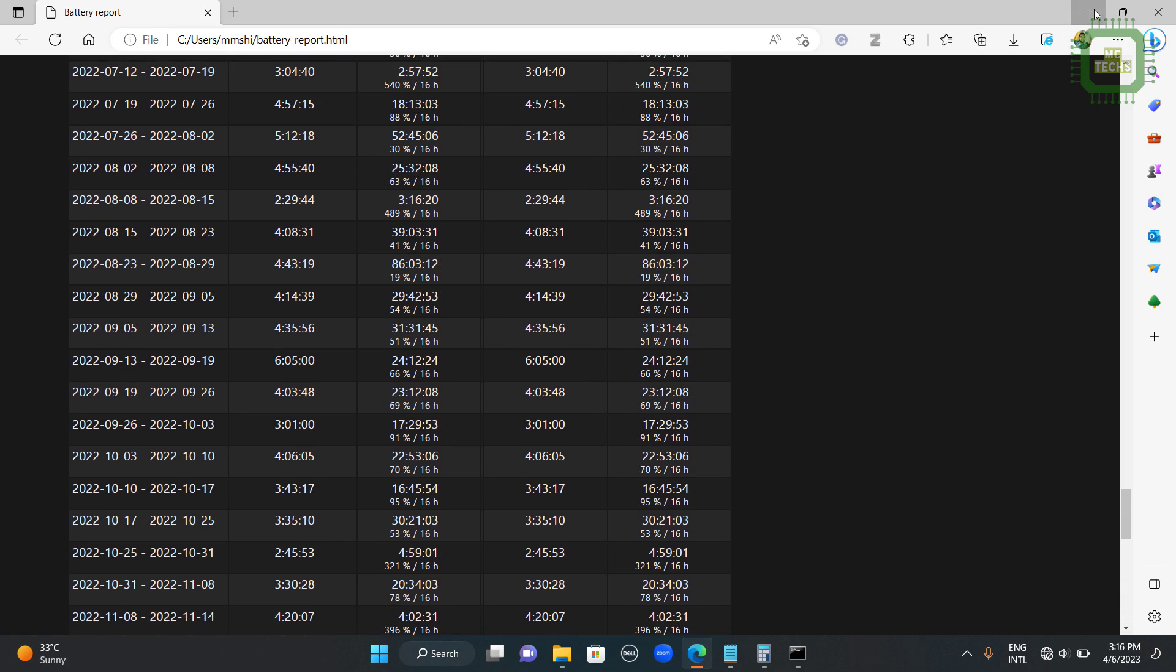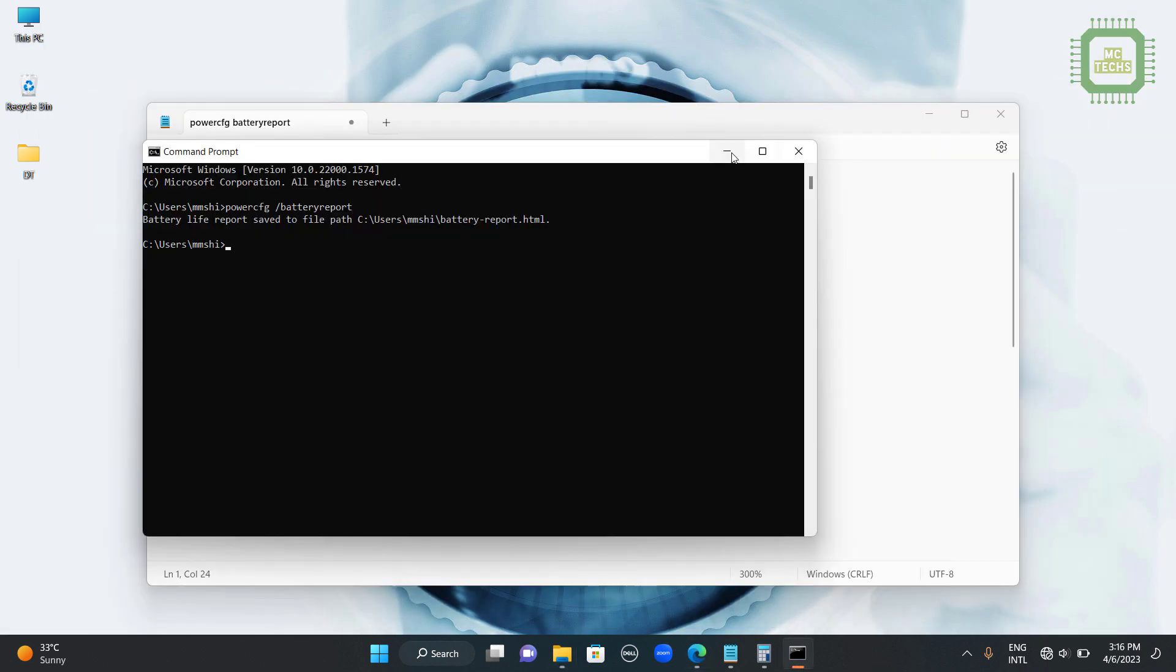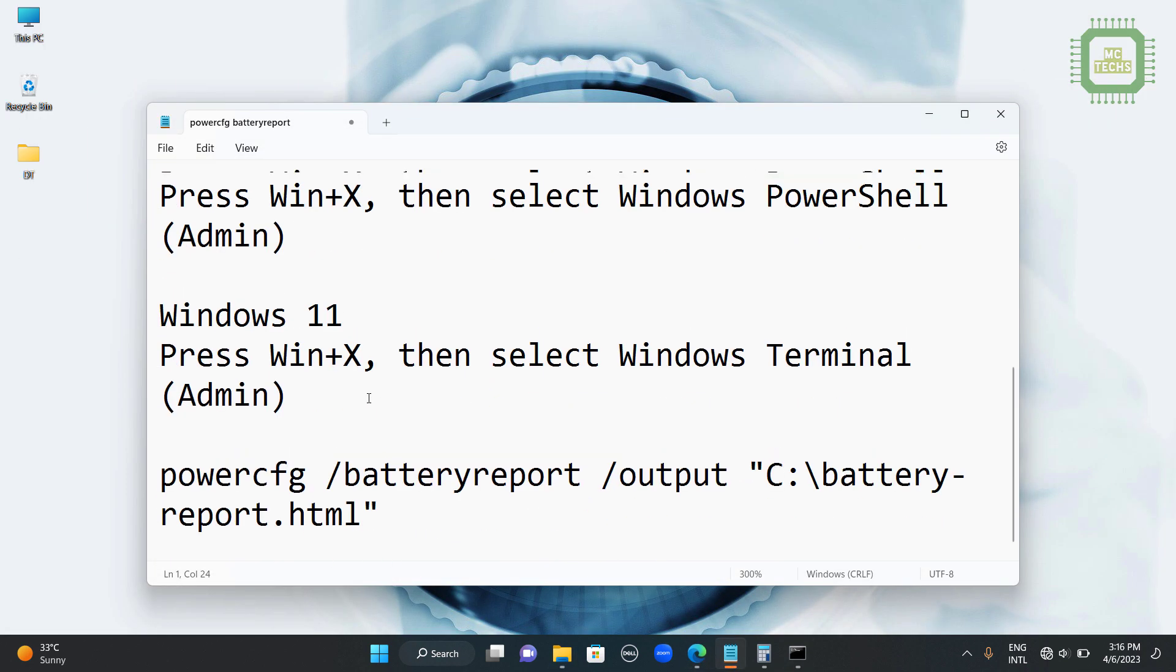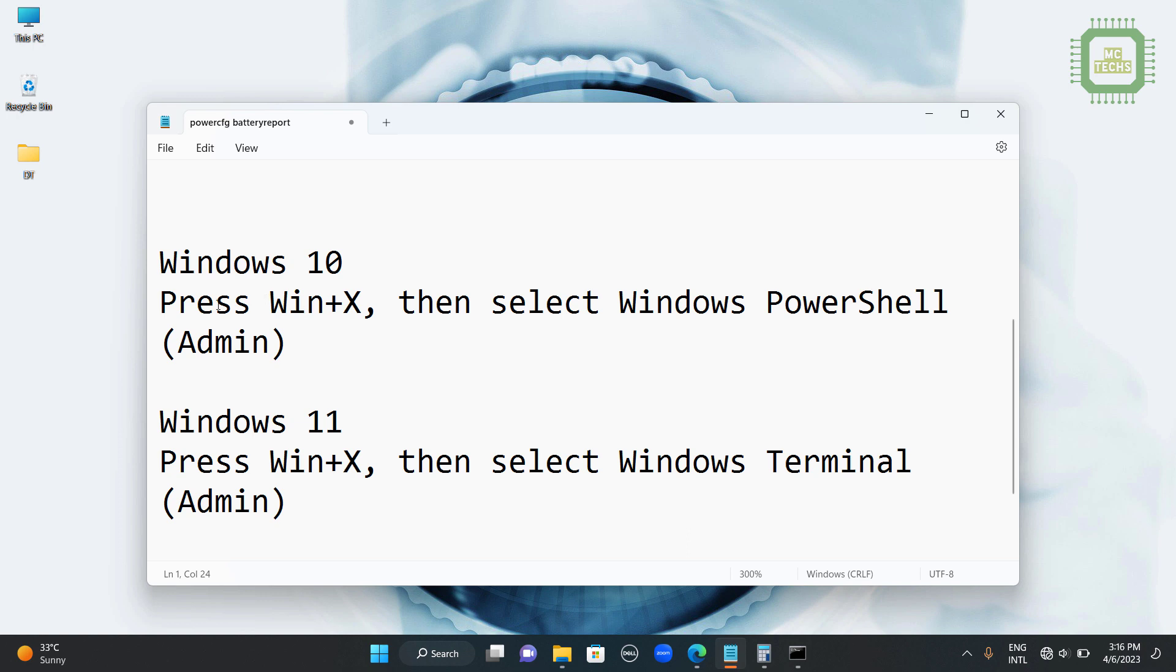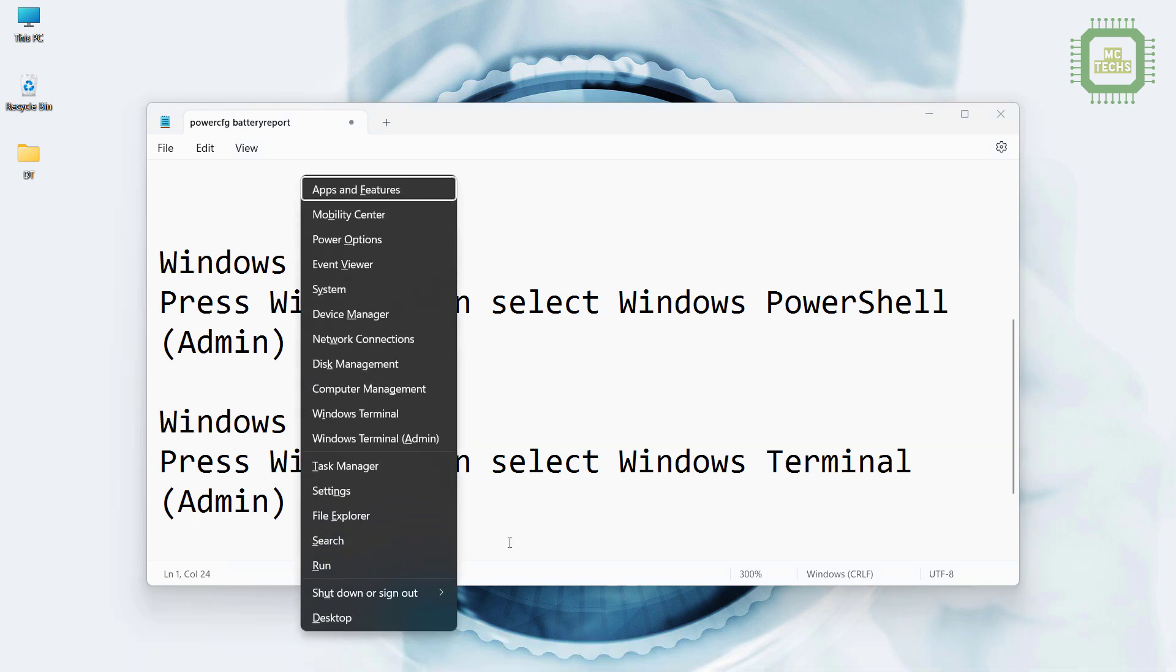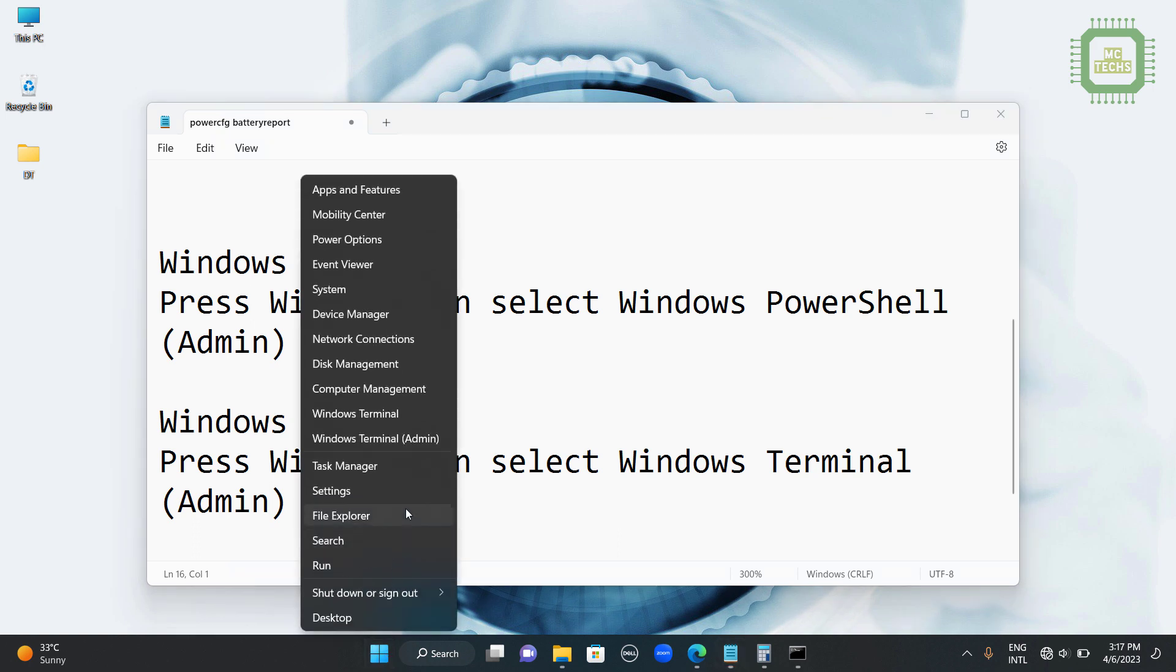Let's see another way how we can get the battery report. In Windows 10, you can press Windows key plus X. Then you can select PowerShell Admin if you are using Windows 10. But here I am using Windows 11. I am going to press Windows plus X key or you can right click on the start button.